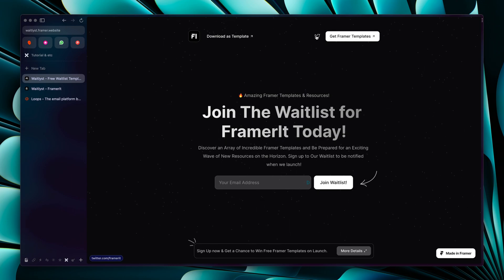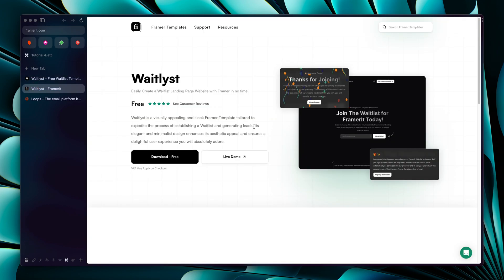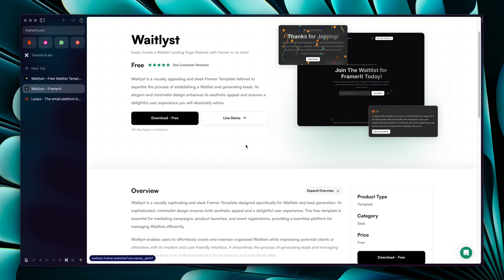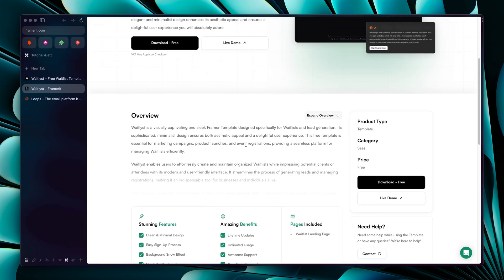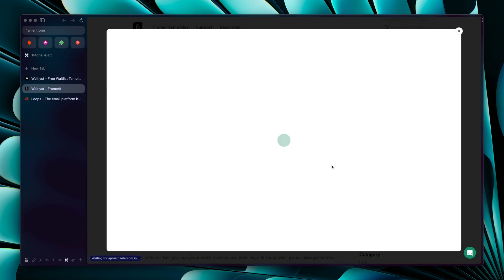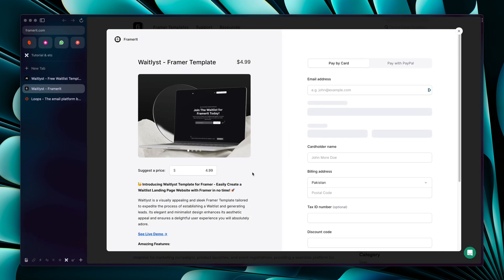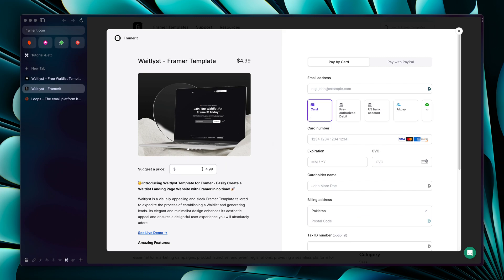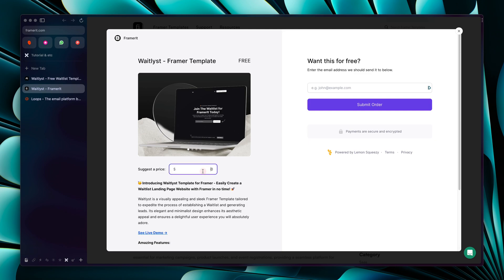This is my free Framer template and you can download it from the first link in the description. It will take you to my website framer8.com where you can download it for free, see the live demo, and check out all the information. Just click on the 'Download Free' button, complete the purchase — you can donate if you like, or enter zero to download it for free.